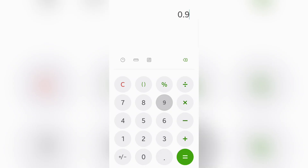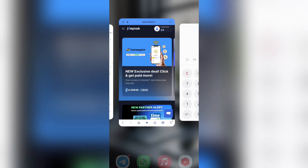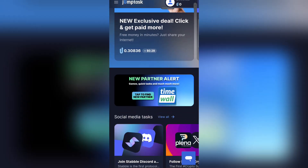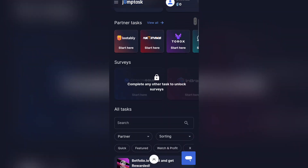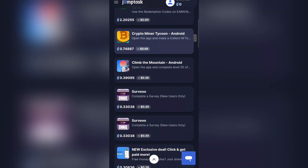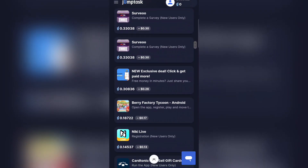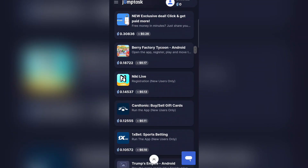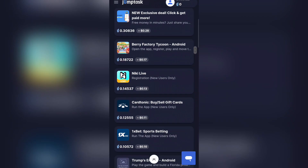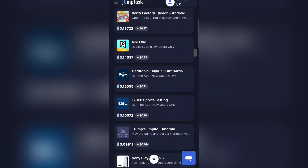One GMPT is actually 0.9 USD. So 0.9 USD times 4.4 GMPT means you are simply going to be getting about 3.9 USD — roughly 4 USD — just by performing that task. This is how you can actually perform tasks on this platform. One of the tasks I'm going to recommend if you want to earn slowly and accumulate more GMPT tokens is to complete simple tasks consistently.